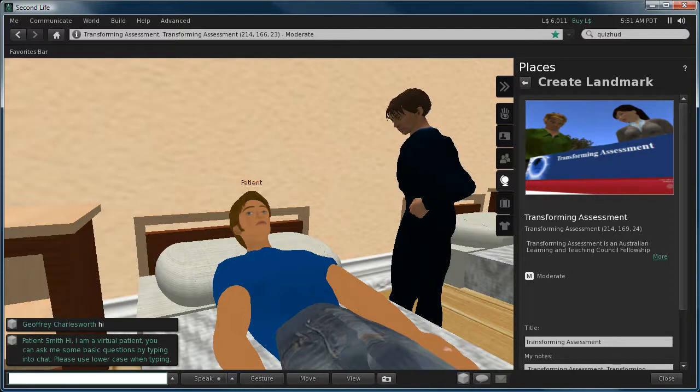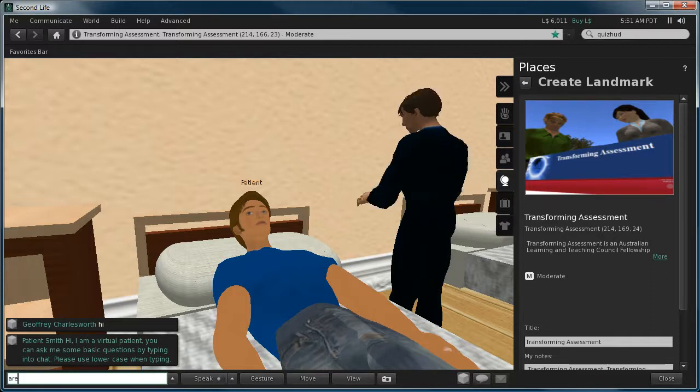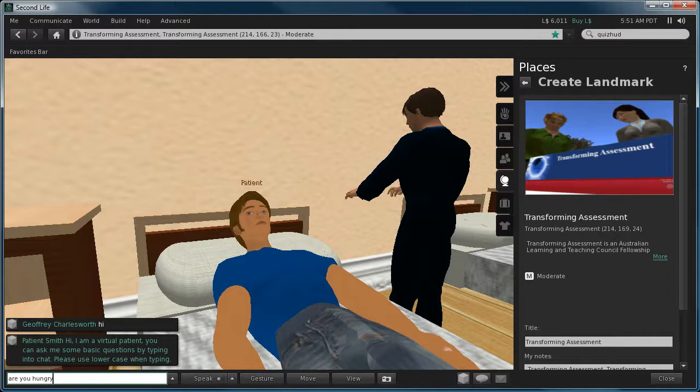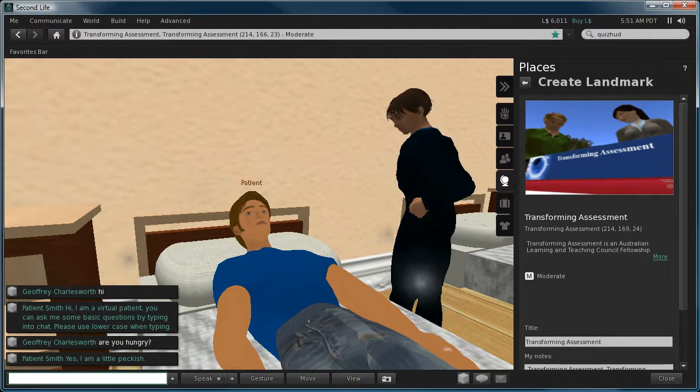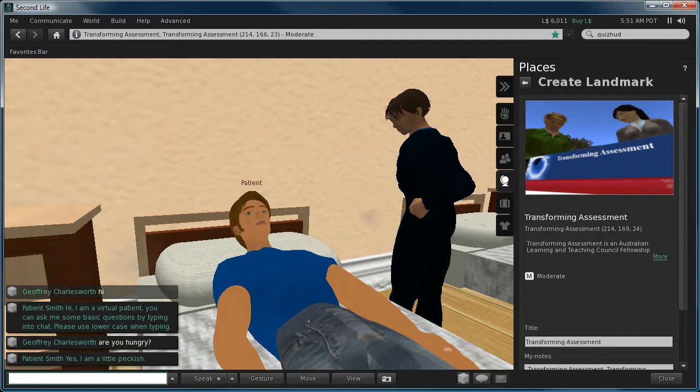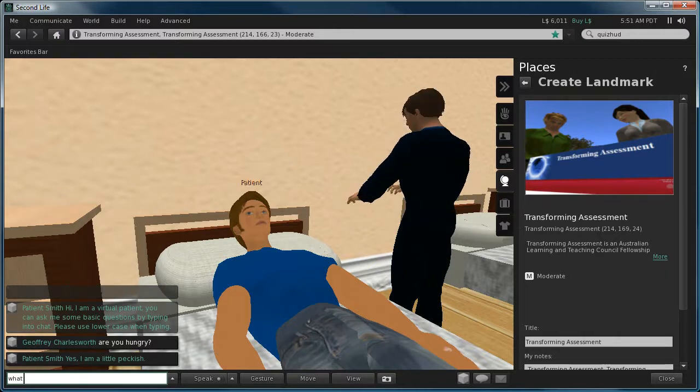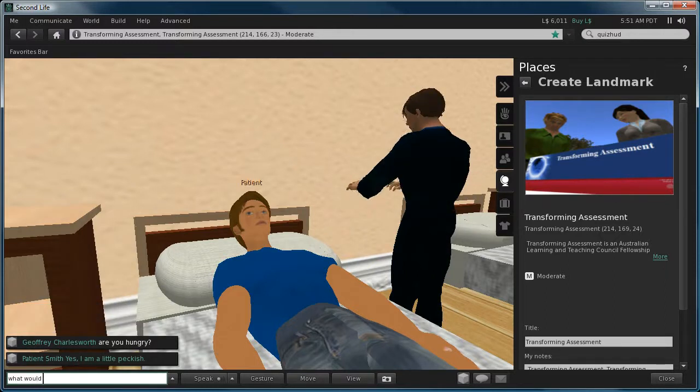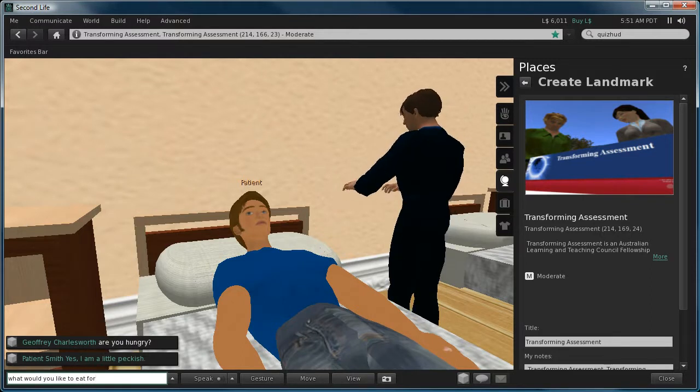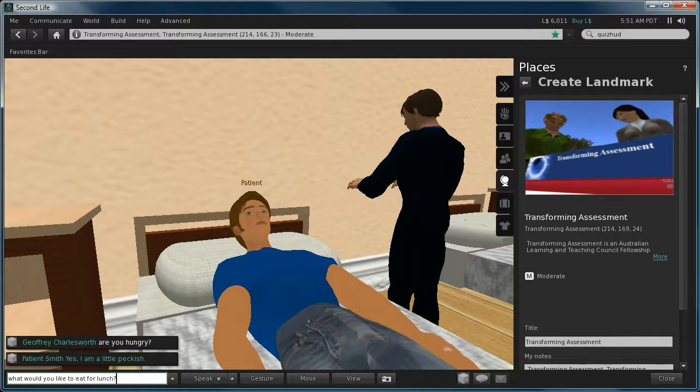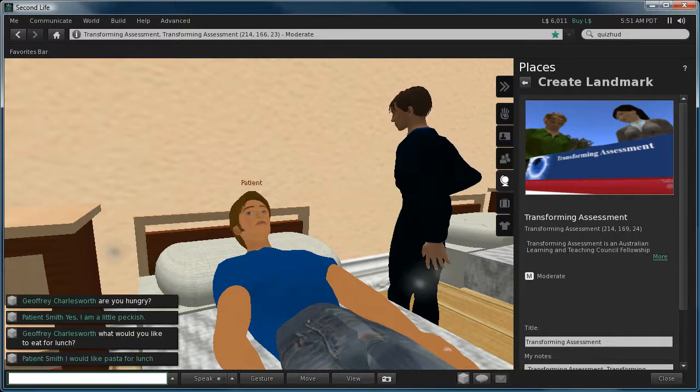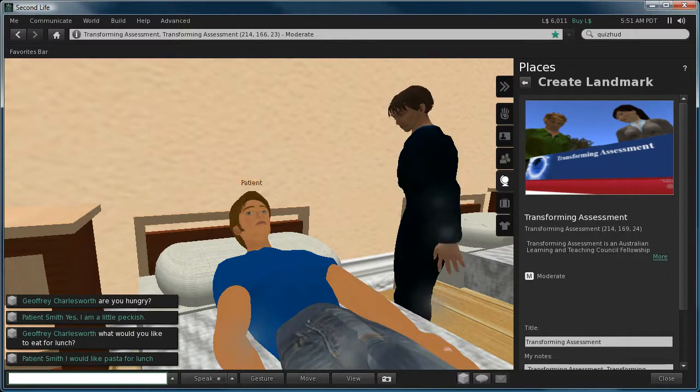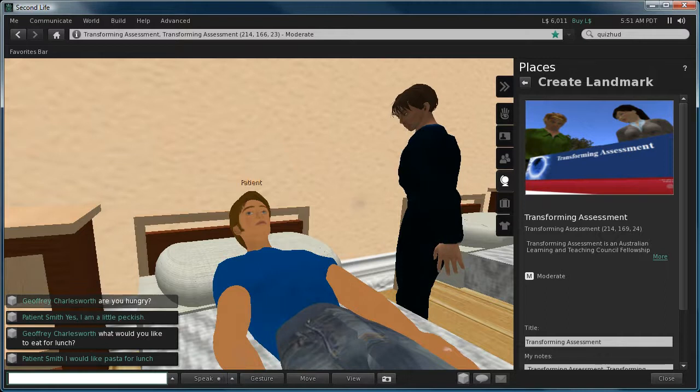Then I can start asking it questions. For example, 'are you hungry?' It will respond to me, 'yes I'm a little peckish.' And I can ask it, 'what would you like to eat for lunch?' It will tell me, 'I would like pasta for lunch.'